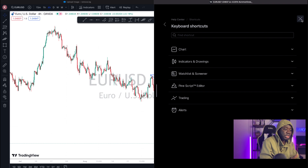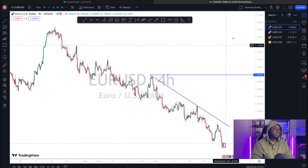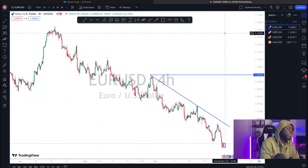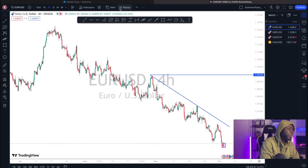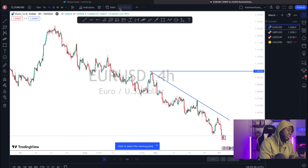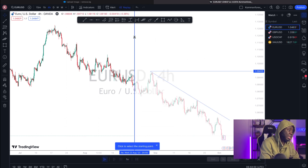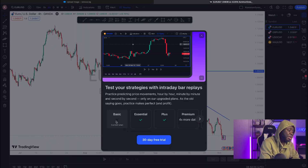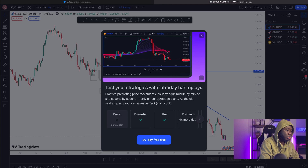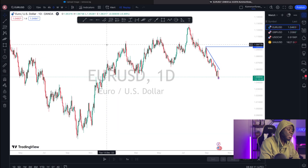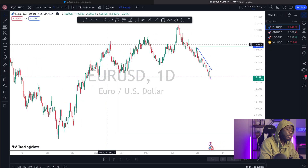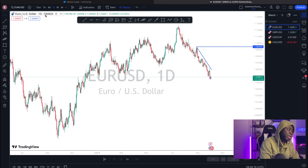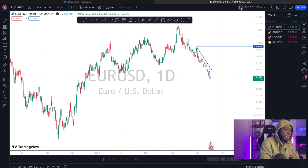The Chart Replay tool is for back testing — you can go back in time and replay price action. However, on the free TradingView plan, back testing via replay is only available on the Daily time frame. On the paid version, you can do it on every single time frame, giving you full flexibility for your historical analysis.